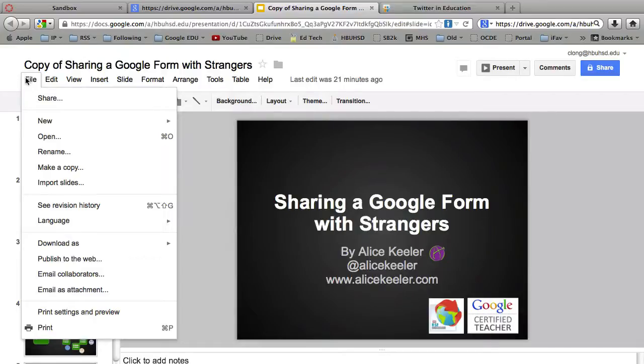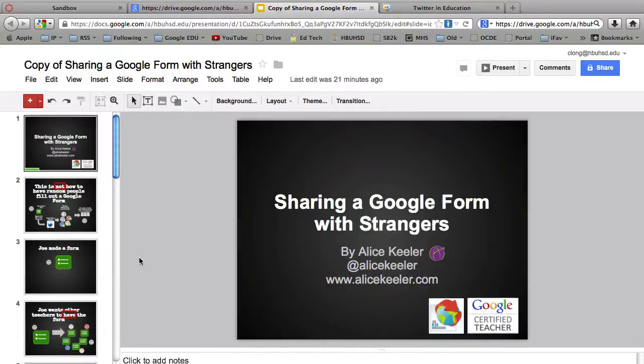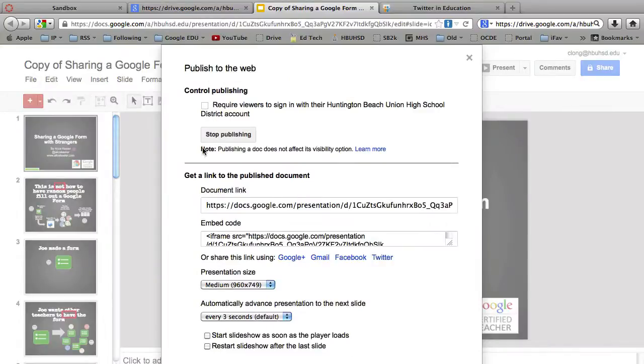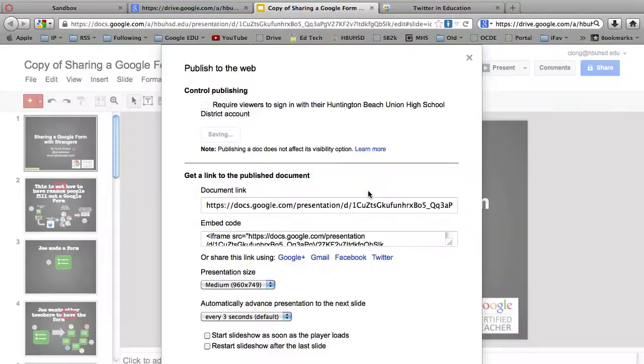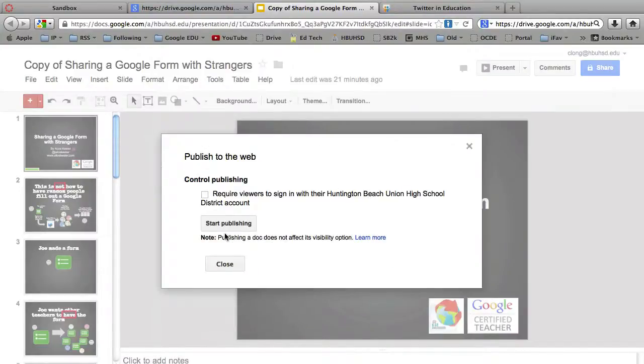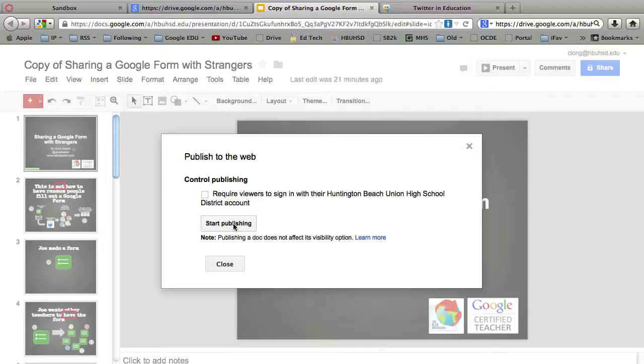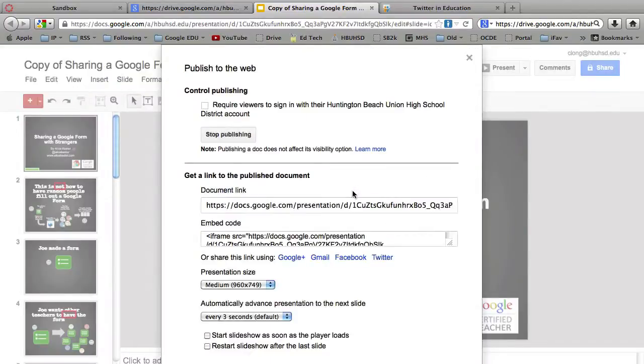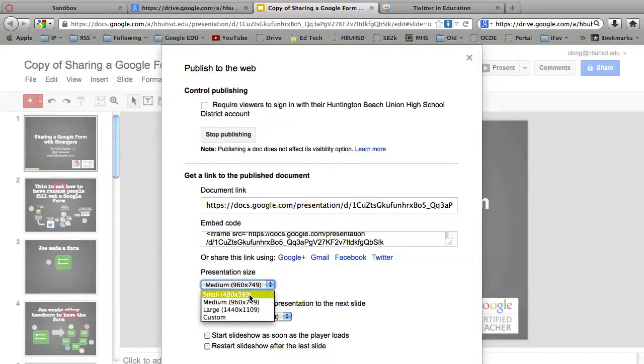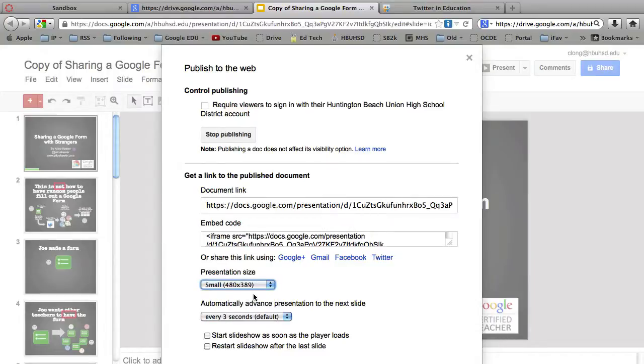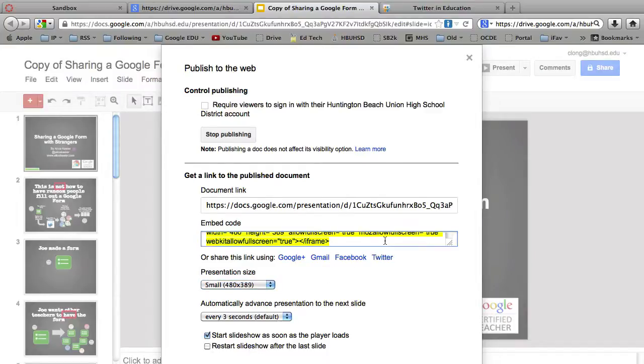But what you can do now is you can go over to Publish to the Web. And it'll bring up a little window that says this. You want to click Start Publishing. Hit OK. Select the options that you want here for the size. I'm going to go with Small. Every three seconds is fine. And I'm going to start the show automatically as soon as the player loads. So I've got those options configured.